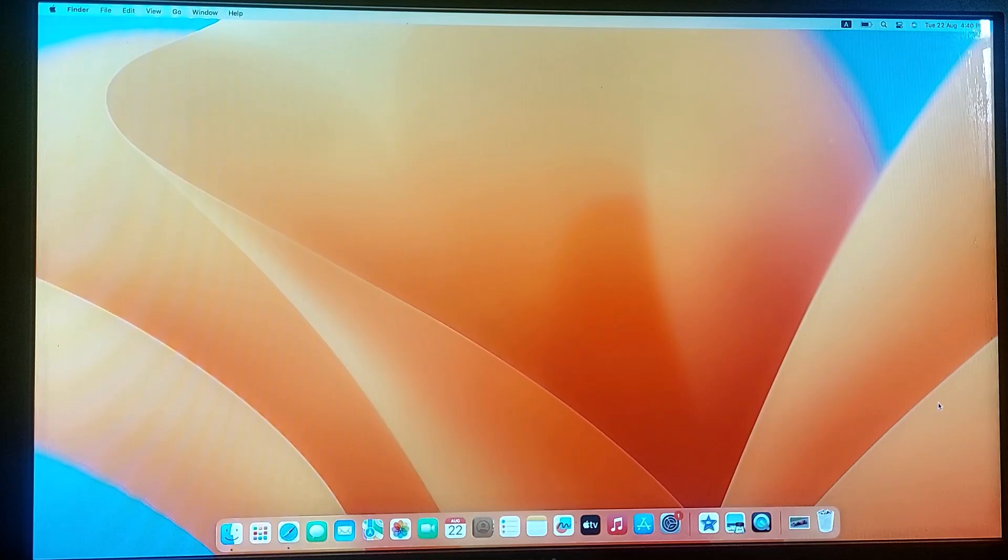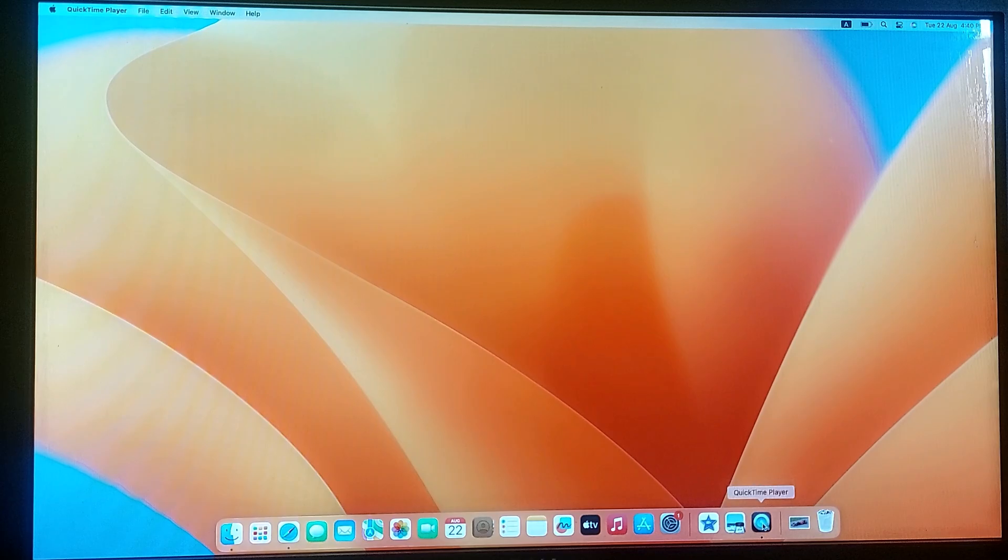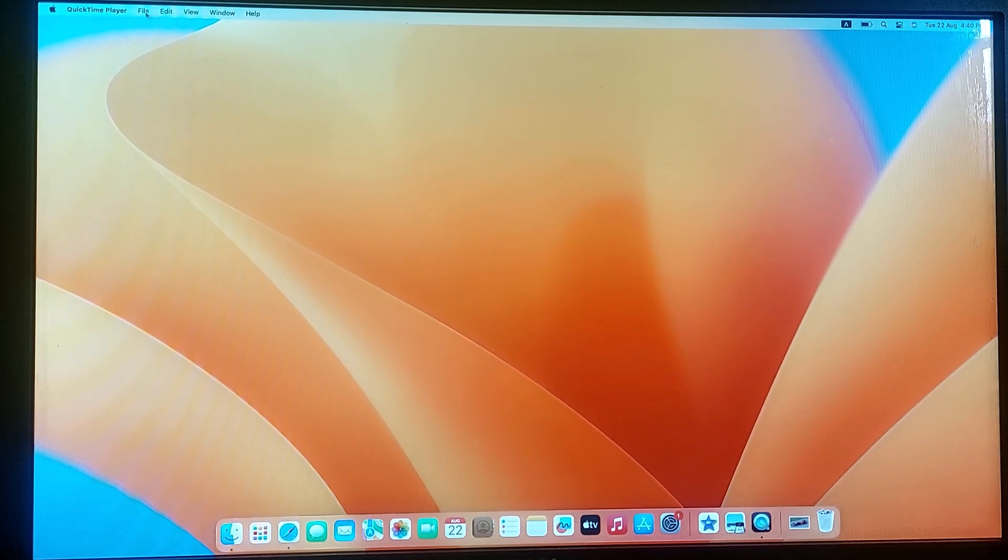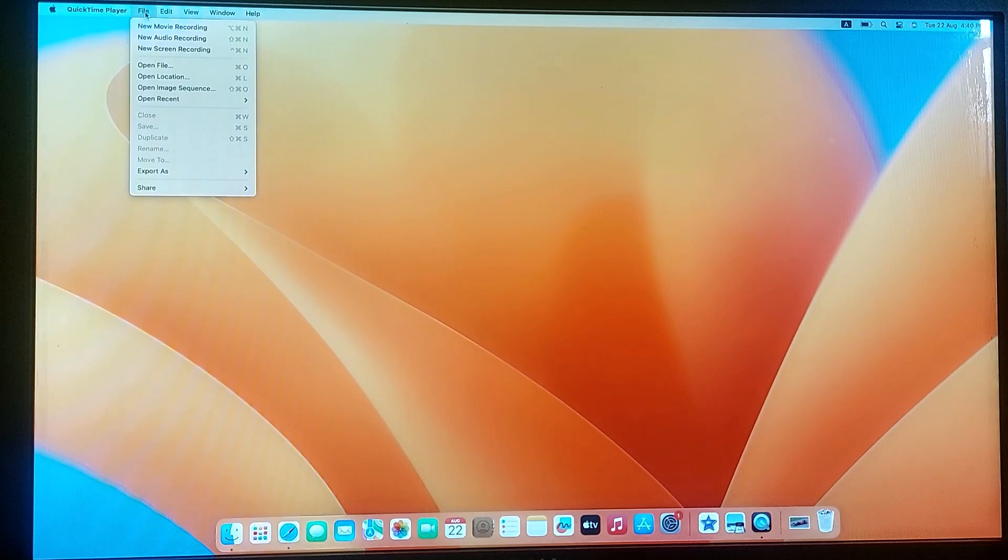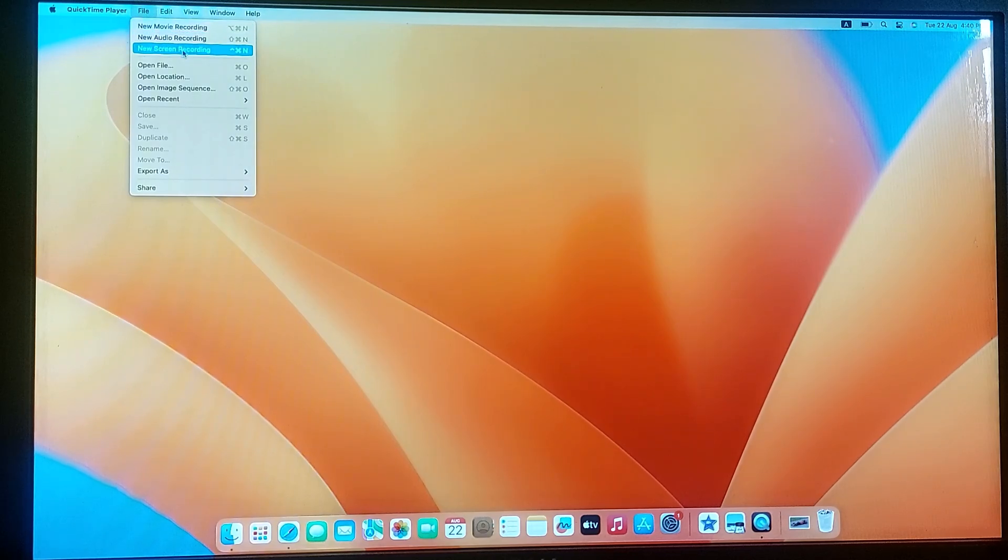So open QuickTime Player. Navigate to the top menu and click on File. From the drop-down menu, select New Screen Recording.